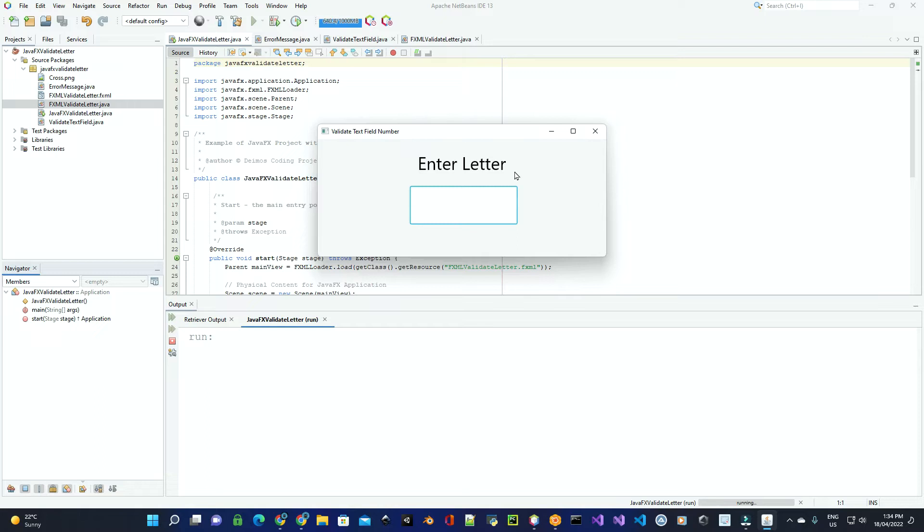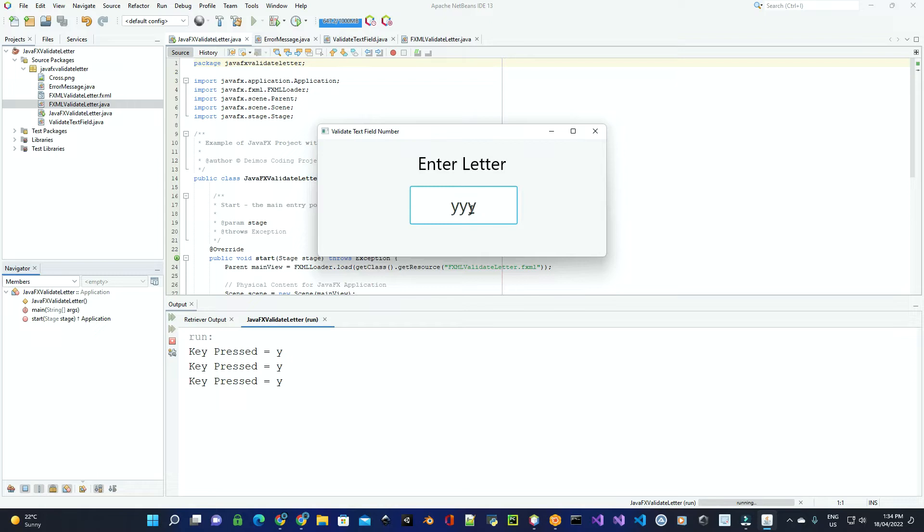If the user enters in an alphabetic letter, you can see down here I'm actually outputting the actual key press. Now if they enter in a number or an invalid key that's not alphabetic, it'll actually output an error message.